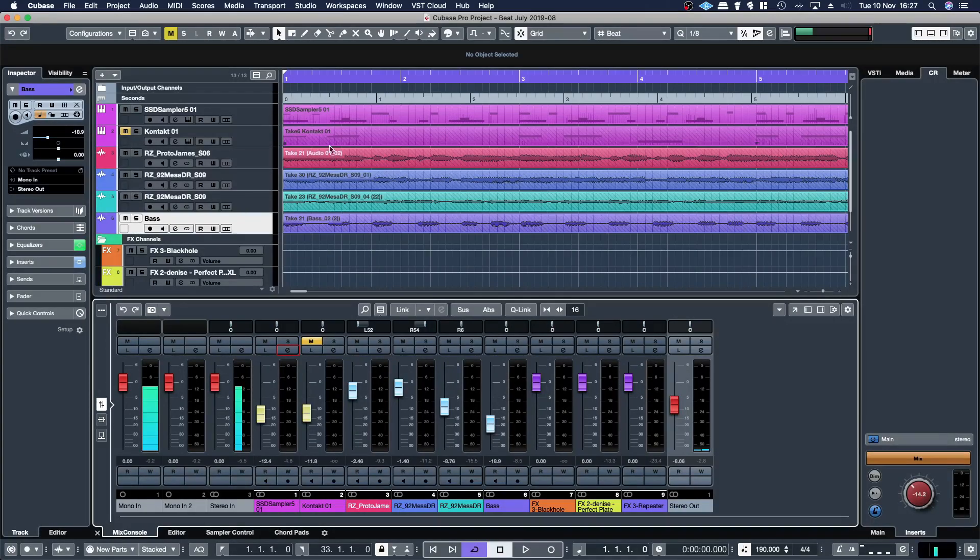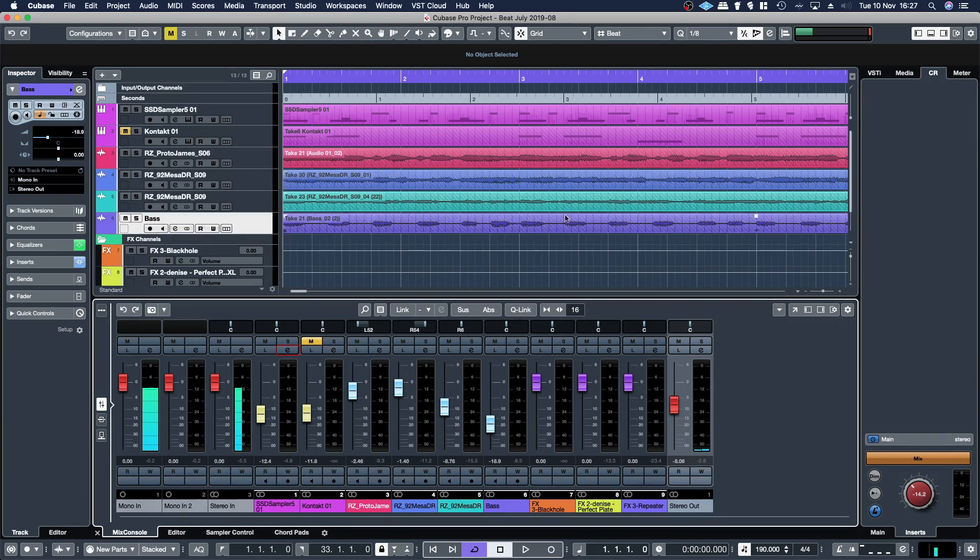In this video I'm going to show you how to set up the control room in Cubase for your monitor outputs and your headphone outputs.